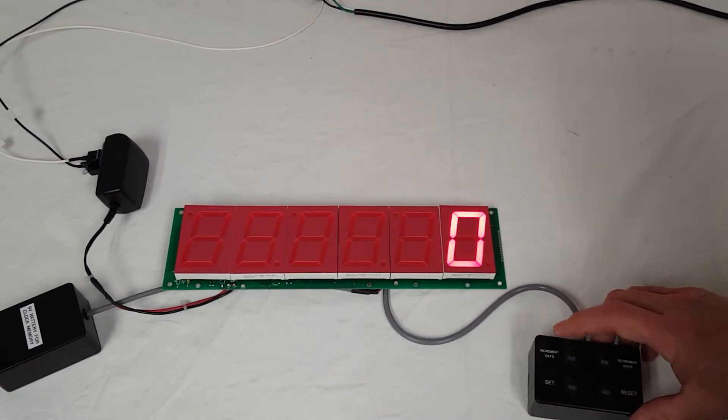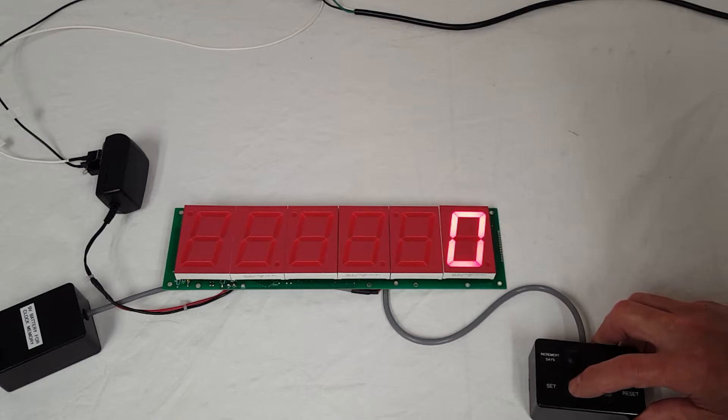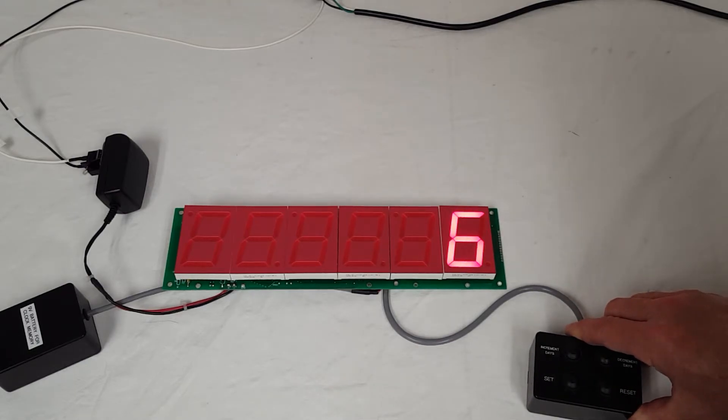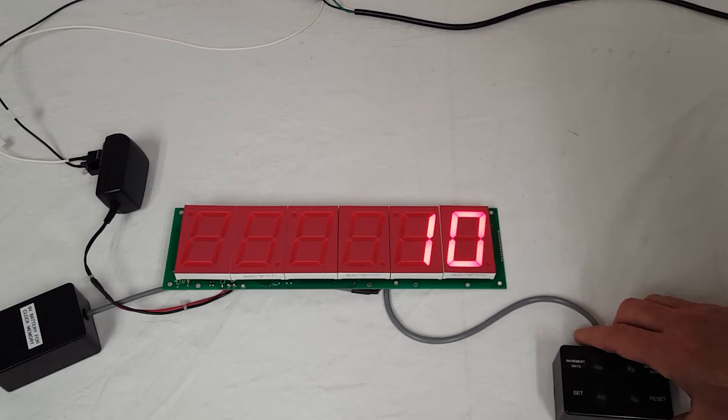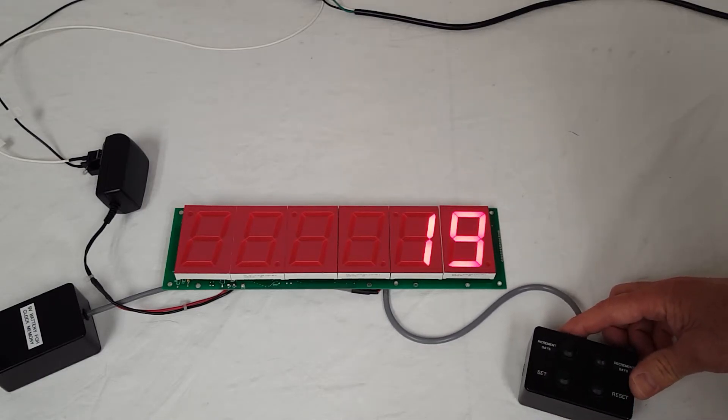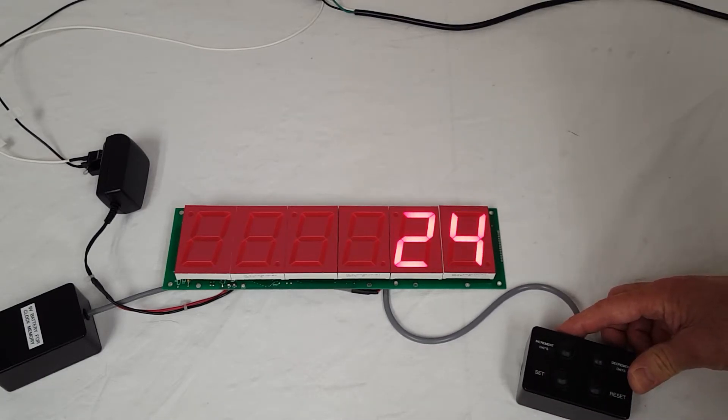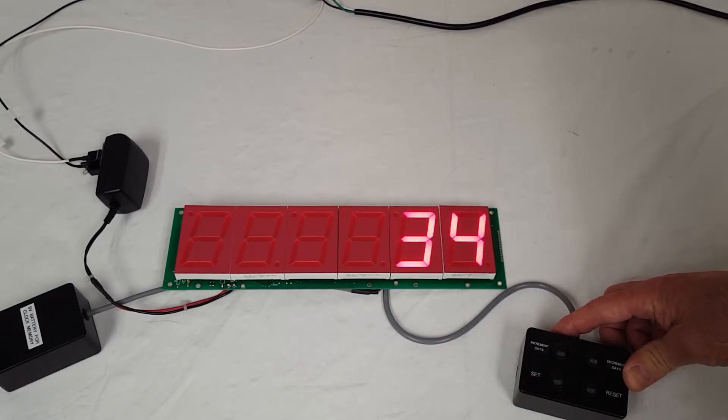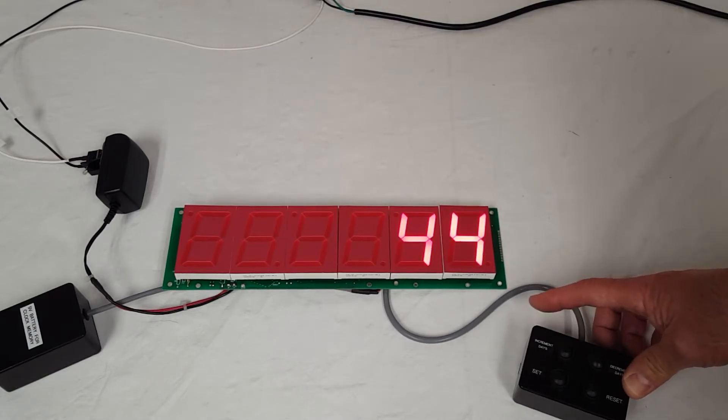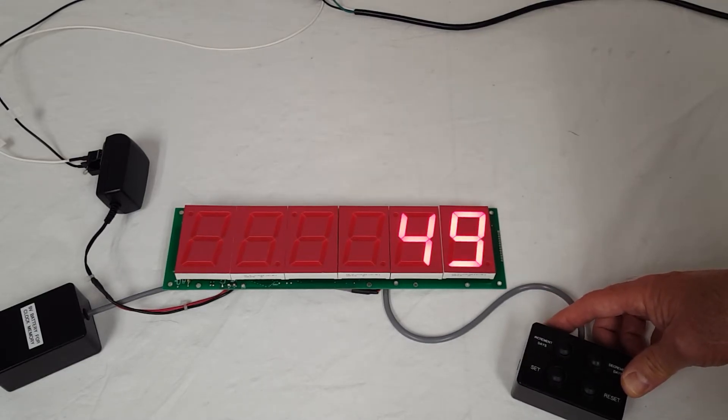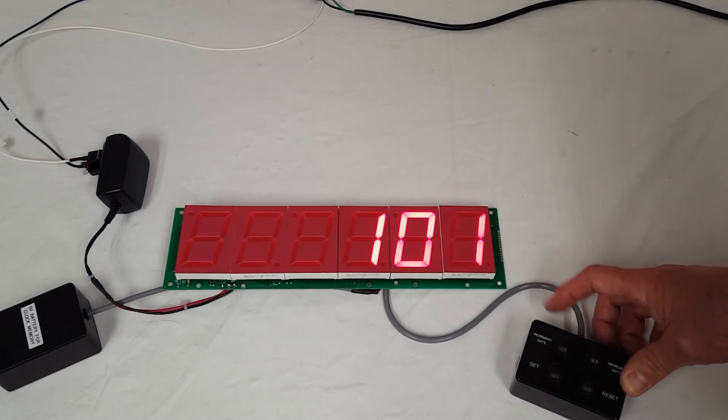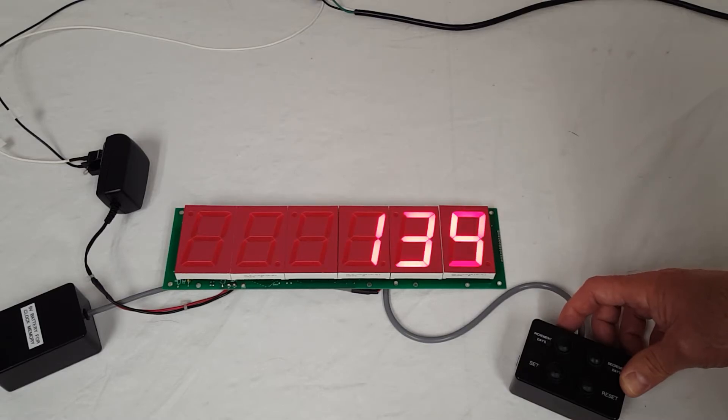So you can set it, just push it to set, start set and it increments up on its own and it has three sets of speeds that if you wait long enough it will go to a first step, second step and then a hyper step like you see right now.